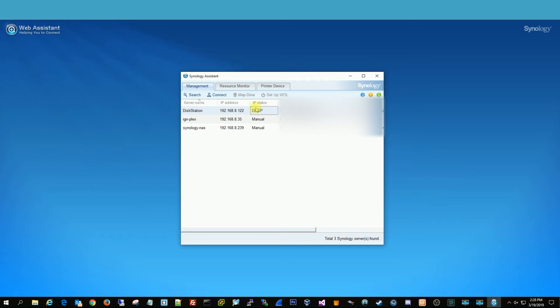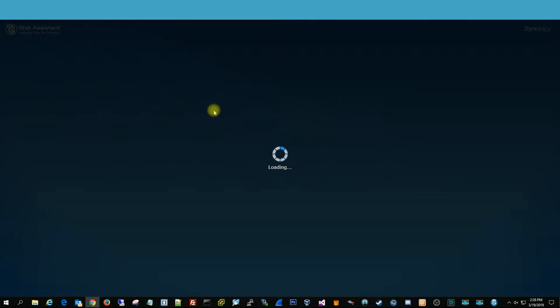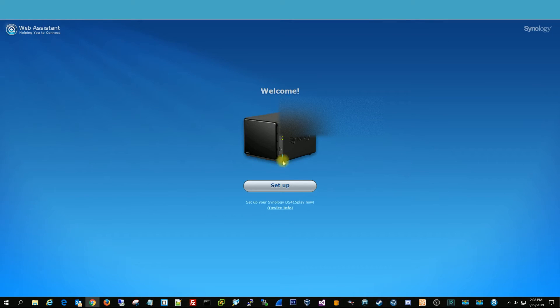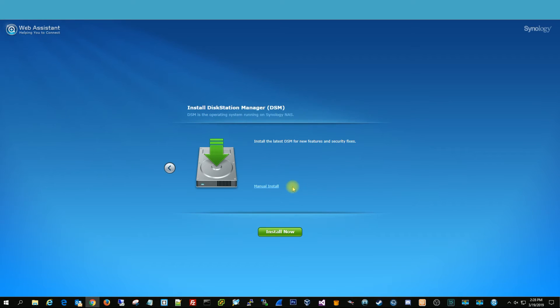So you can see that we found it. You can see Status is not installed. So we're going to double click on that, and it's going to take us right to our Synology that we just wiped. And then you can go through the setup process and install now.